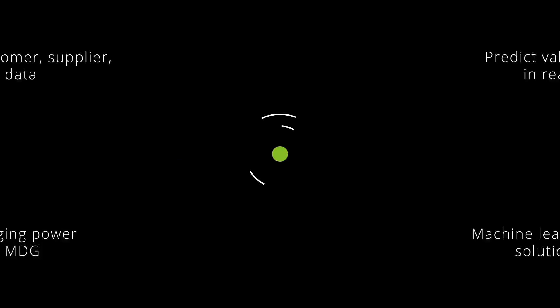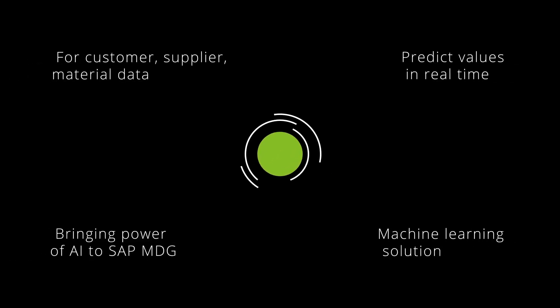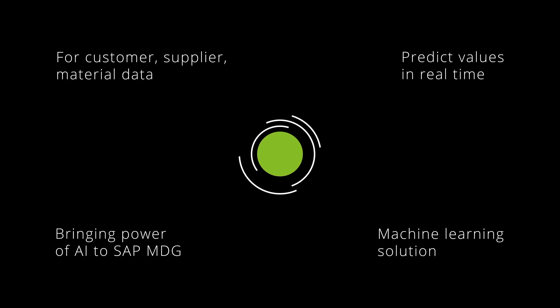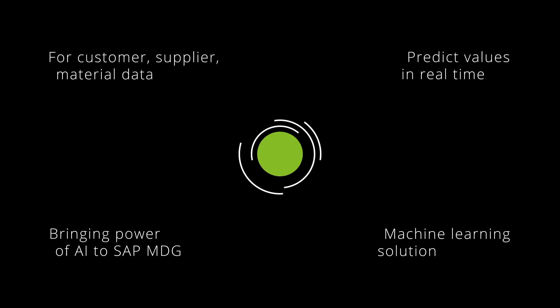For this reason, Deloitte, with the help of Artificial Intelligence, have developed Intelligent MDG - a machine learning solution which integrates with SAP MDG and predicts values in real time during the creation and maintenance of customers, suppliers, and materials.